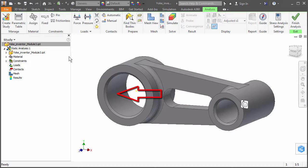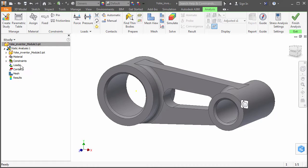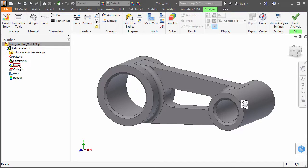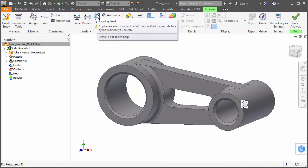Therefore, there is no need to split the face to confine the force to the appropriate load zone. You can right-click Loads in the browser and choose from the context menu, or click the bearing load icon in the ribbon.